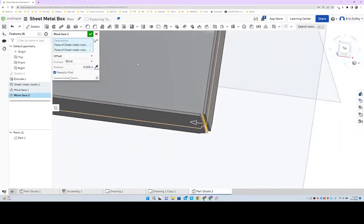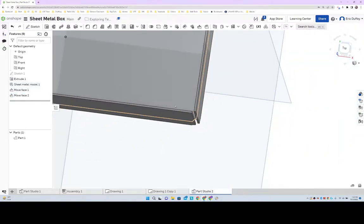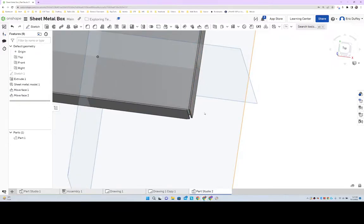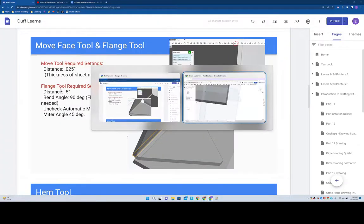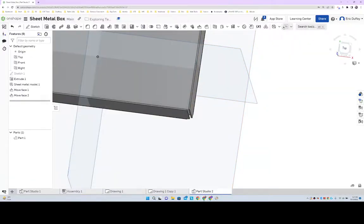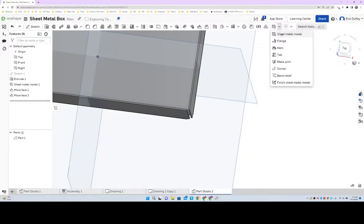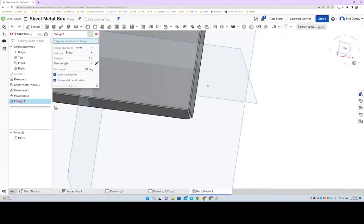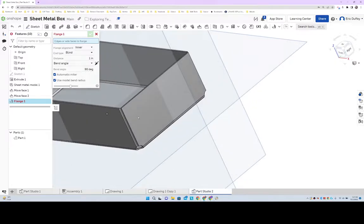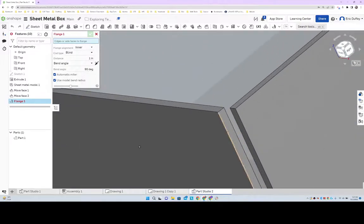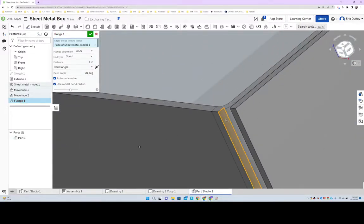That's where our bend is going to go. All right, our next tool we're grabbing is called the Flange Tool. So if we're under our sheet metal tools, we've got our Flange right there. Now those surfaces that I just selected...